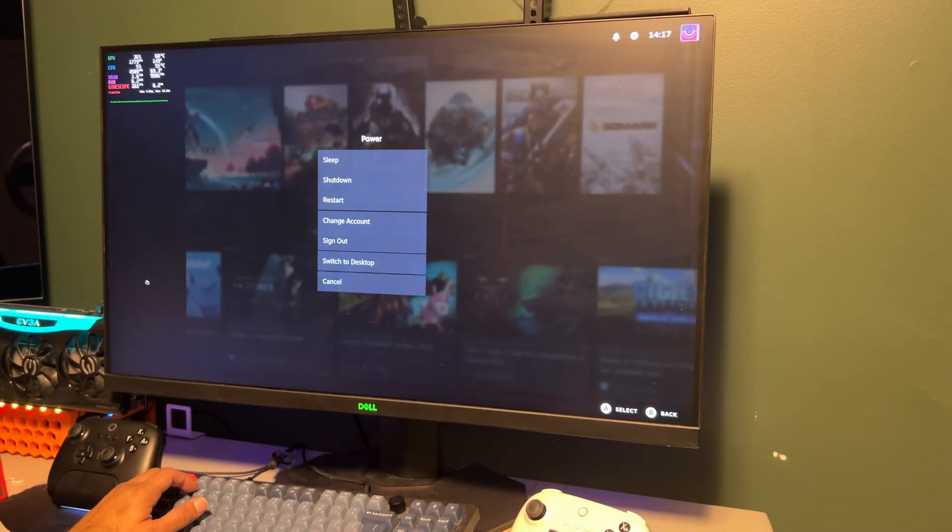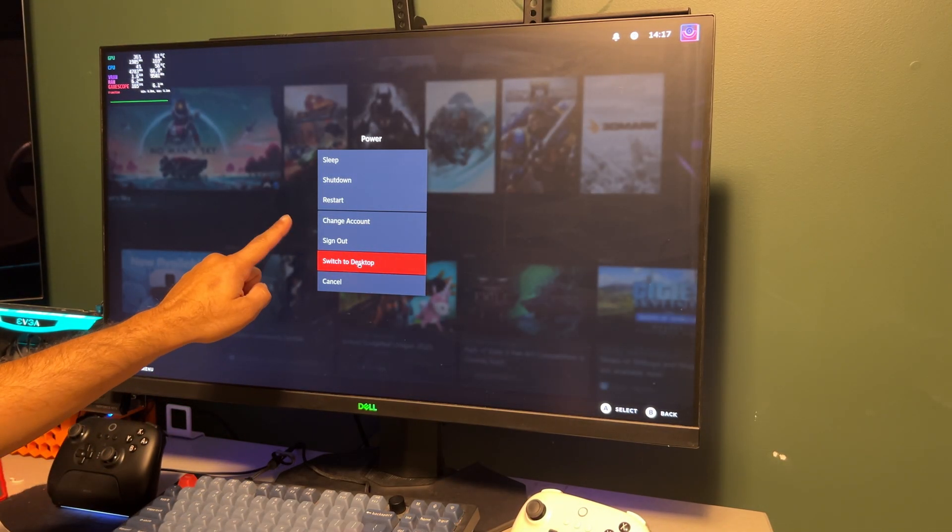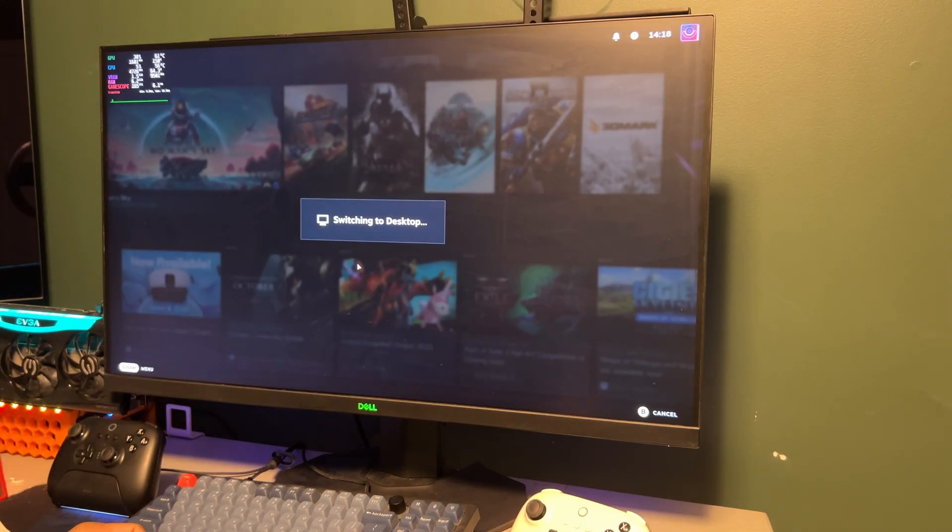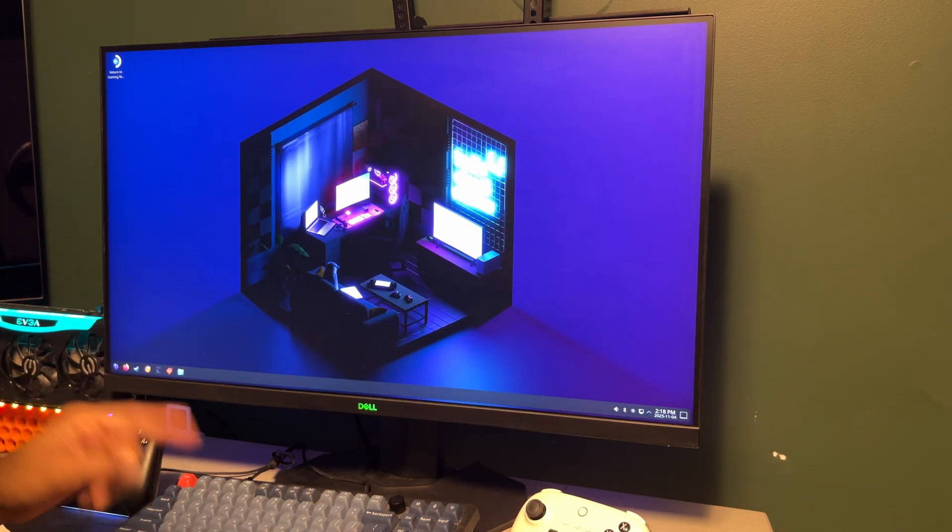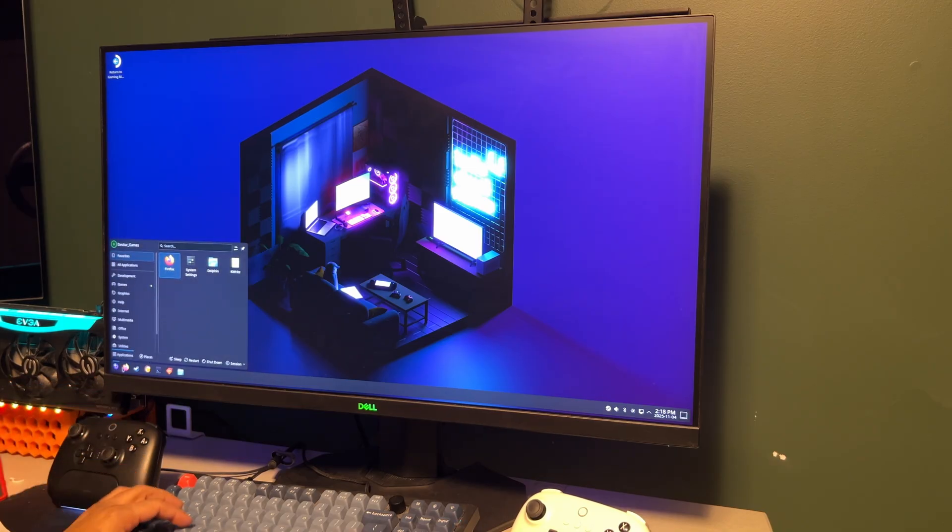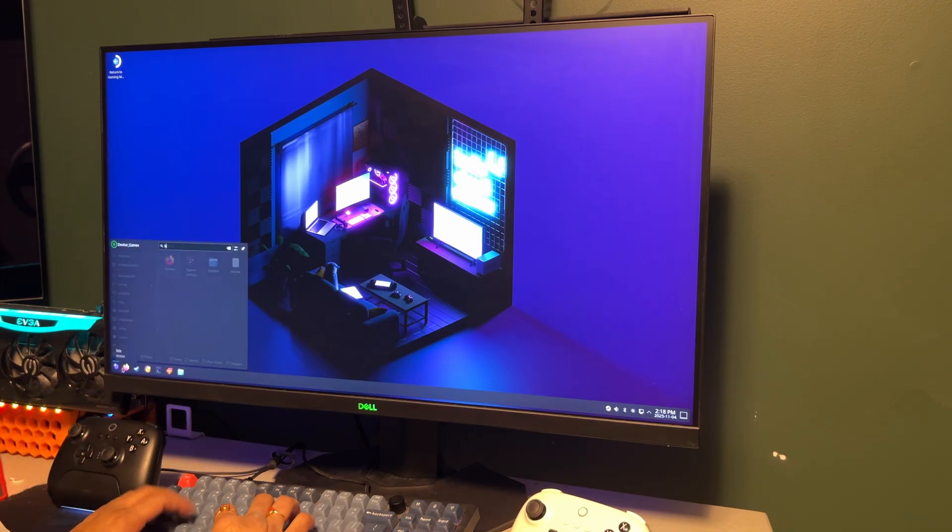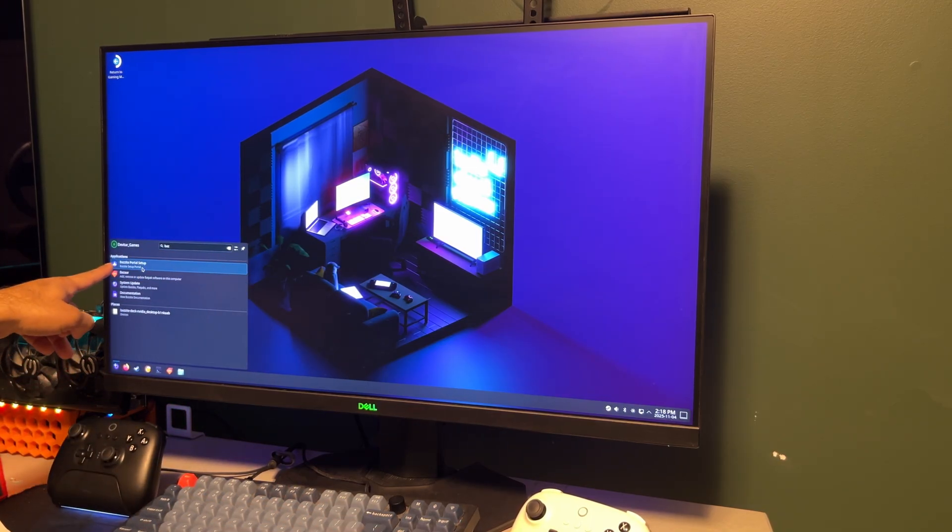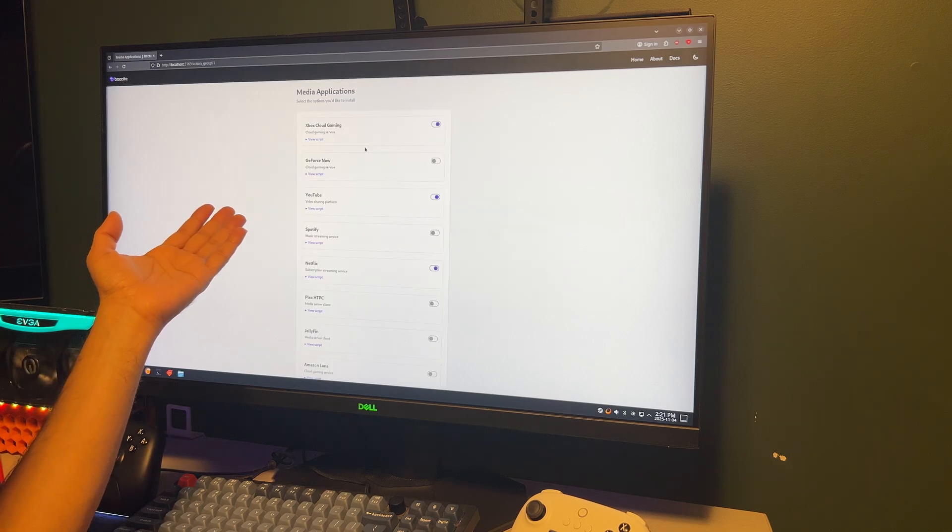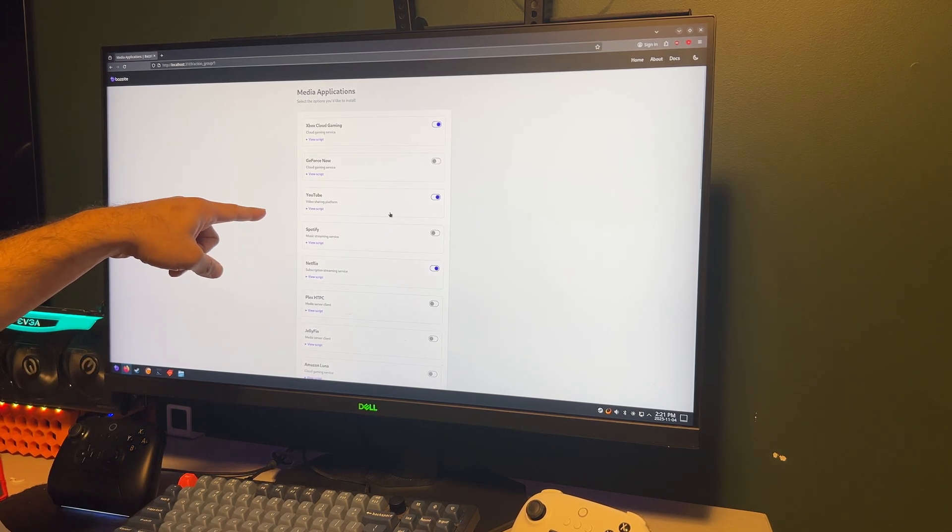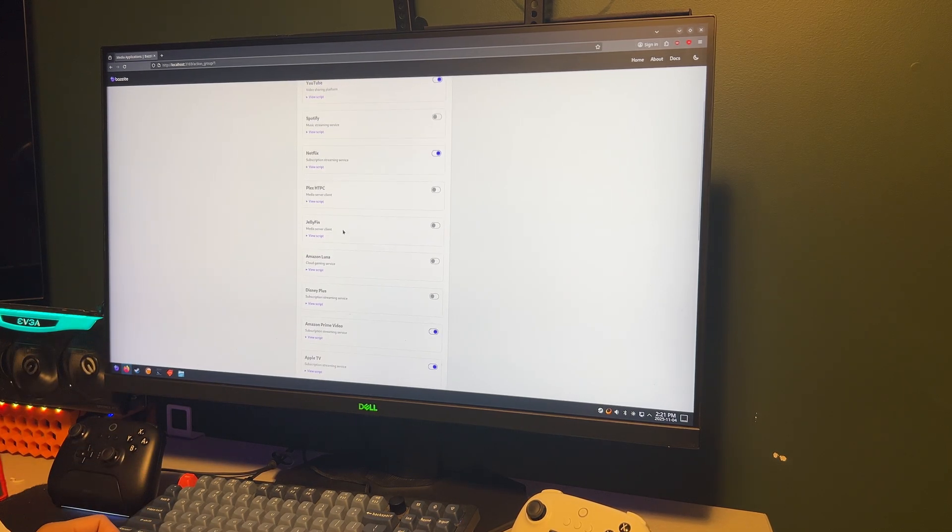Okay, optional step, the home theater setup. I mentioned in the beginning that this is going to be a gaming home theater. So now that gaming is ready, let's make it the perfect living room setup. Click the Bazzite icon in the bottom left corner and open the Bazzite portal. You'll see a few different tabs. Head to Media Applications.